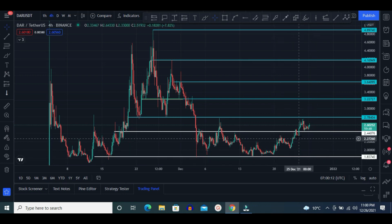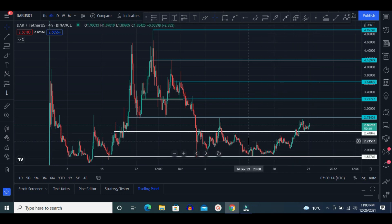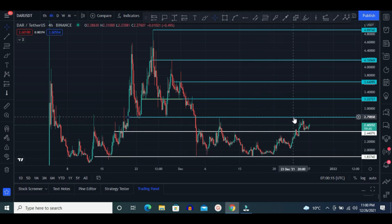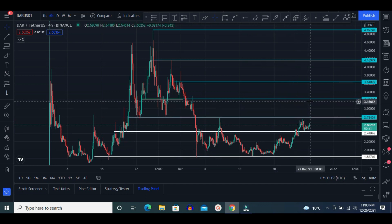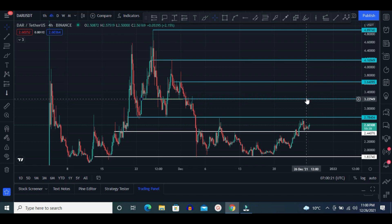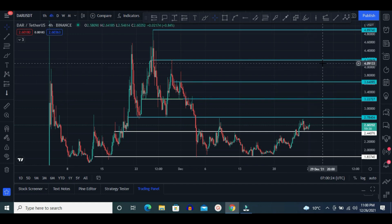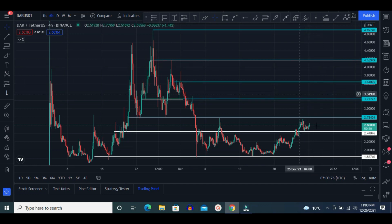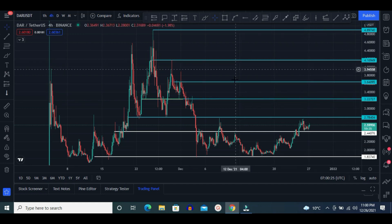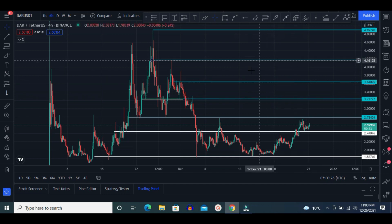These two are major support zones. Once it breaks the $2.80 price area, the next target is $3.22, after that $3.64, and after that $4.61. These are all coming targets.